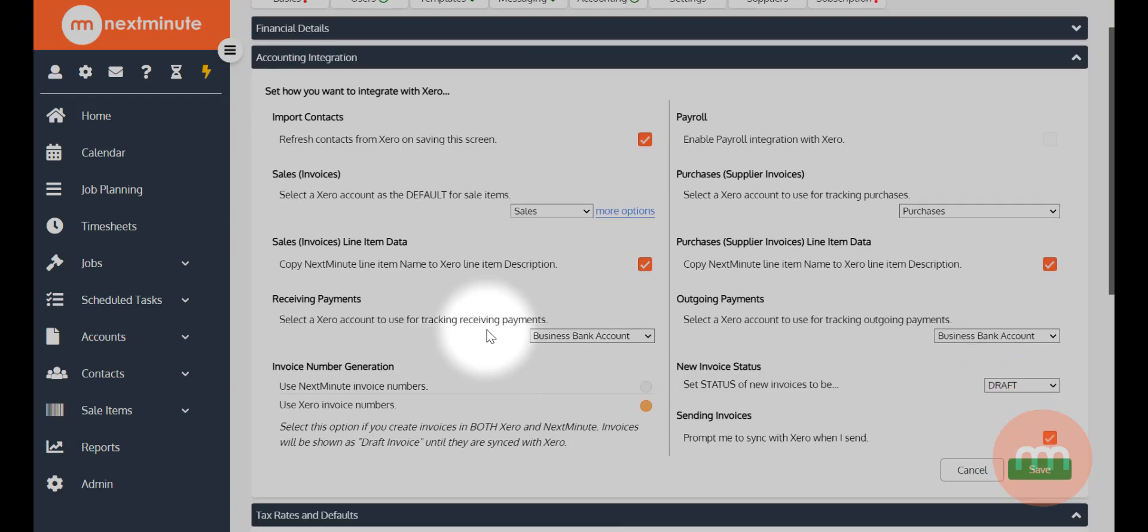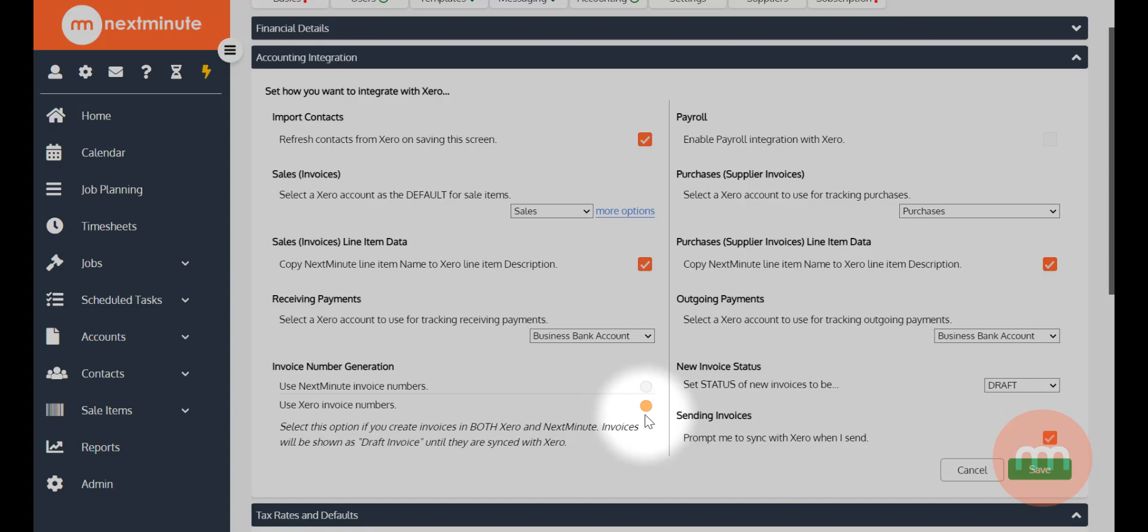And I do want to use Xero's invoice numbers when I'm creating an invoice in Next Minute - it just matches up the data nicely. Now as mentioned earlier, we're not going to talk about payroll at this stage; that will be in another video.